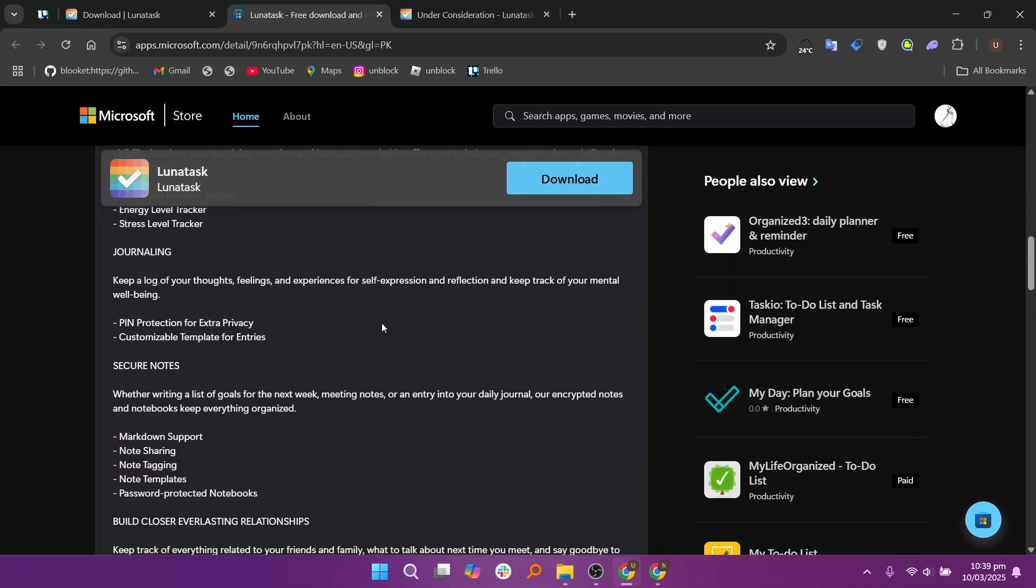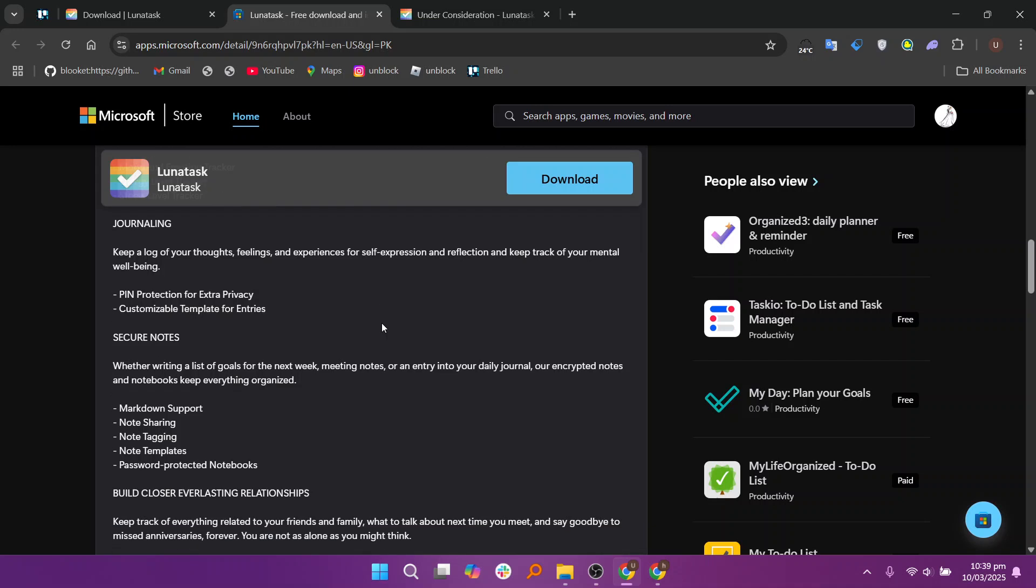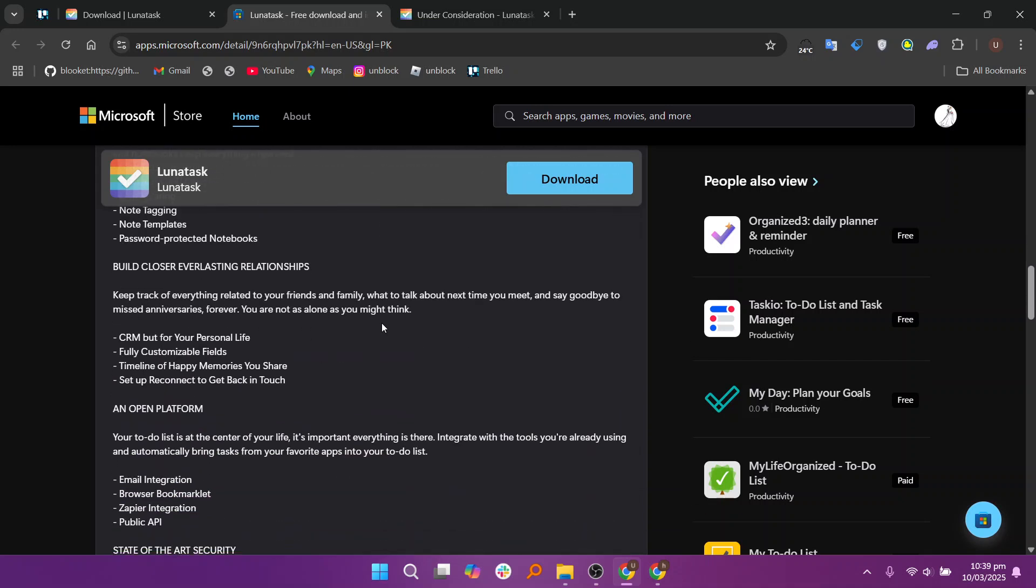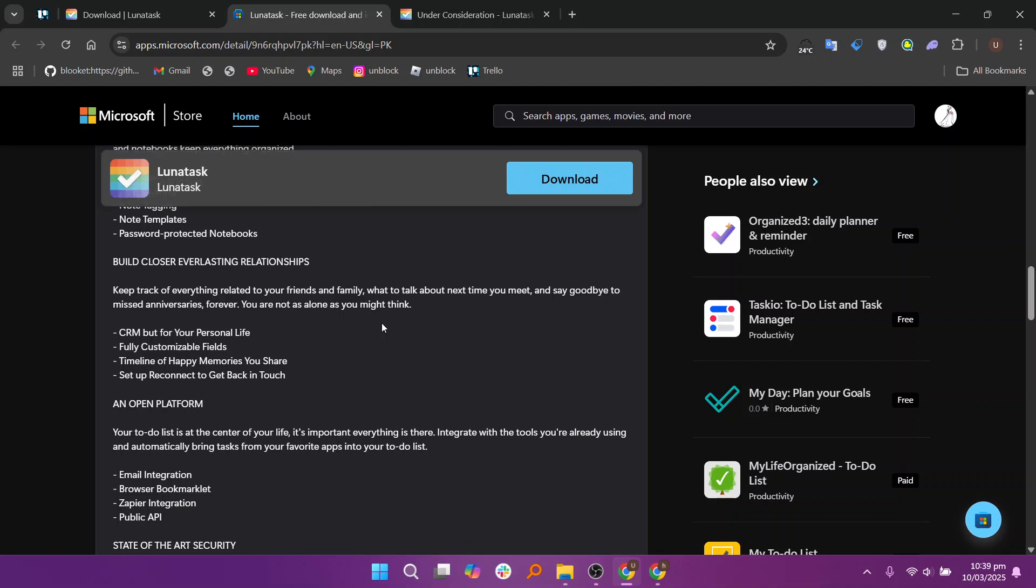Lunatas hosts a Slack community where users can ask questions, submit feedback, report bugs, and share thoughts with developers and fellow users. Joining this community also grants access to beta releases of upcoming features and provides behind-the-scenes insight into Lunatas's development.